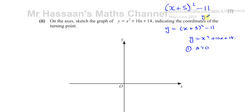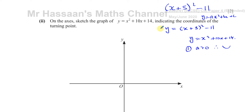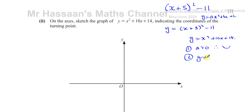Since the coefficient of x² is greater than zero, the graph has a minimum. The question only asks us to indicate the turning point, not where it crosses the axes. However, we can also note the y-intercept: when x = 0, y = 0² + 10(0) + 14 = 14. So the y-intercept is at (0, 14).